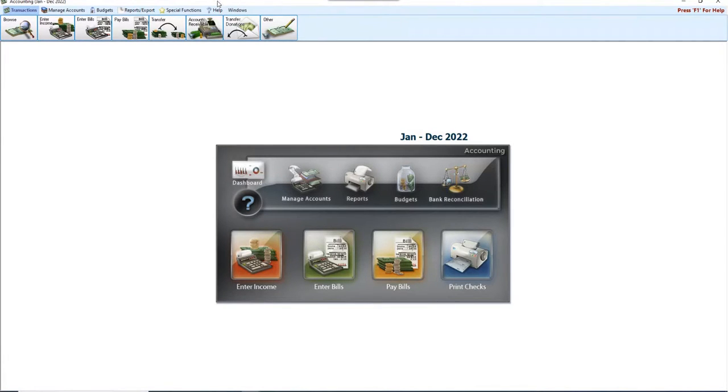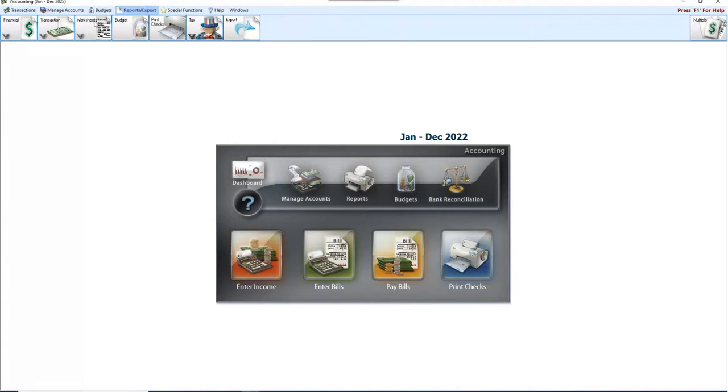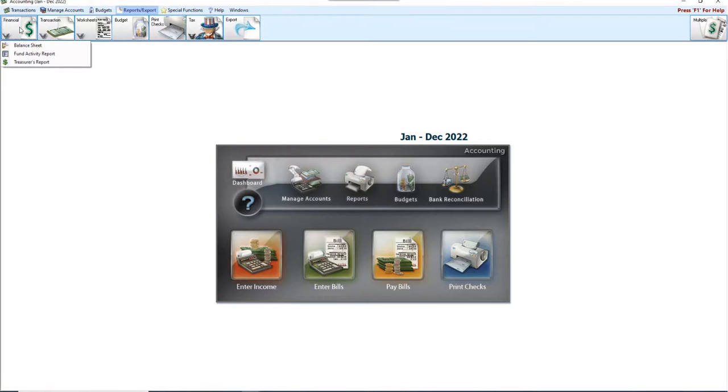The first thing that we want to talk about is our balance sheet. Does our balance sheet look good? Are we okay and happy with that? And again, that can be done in either year.